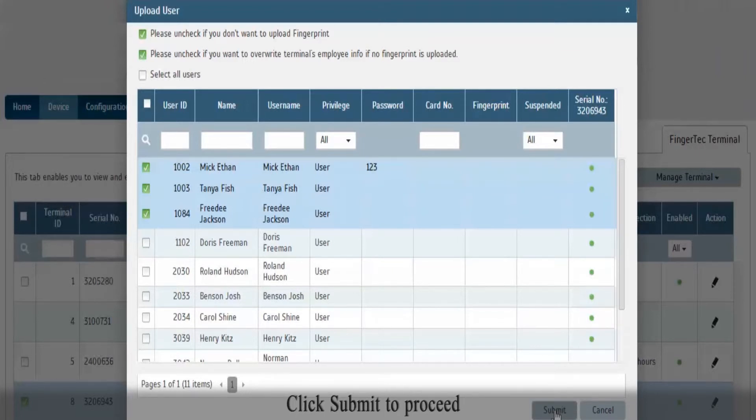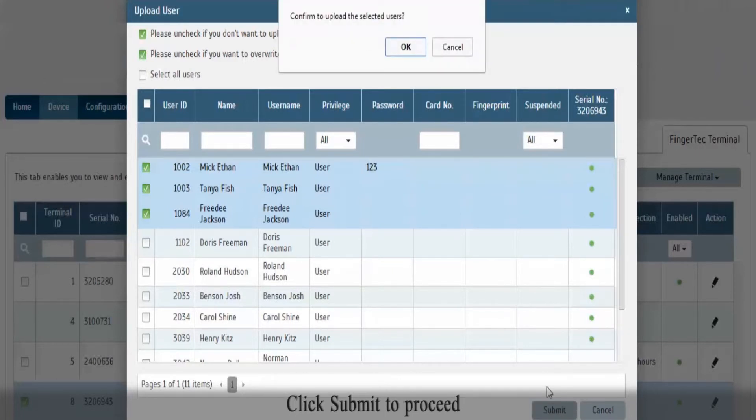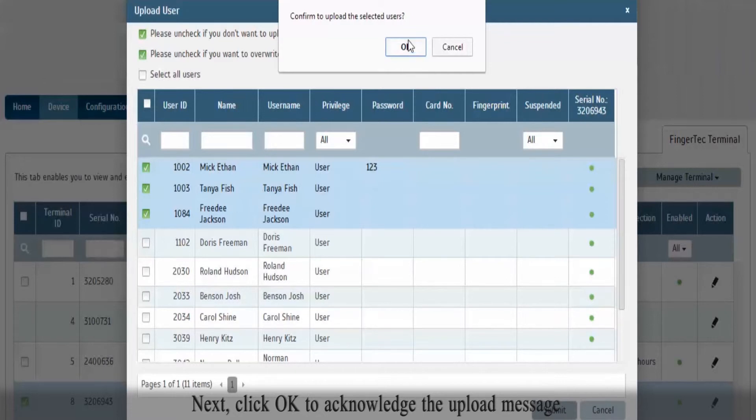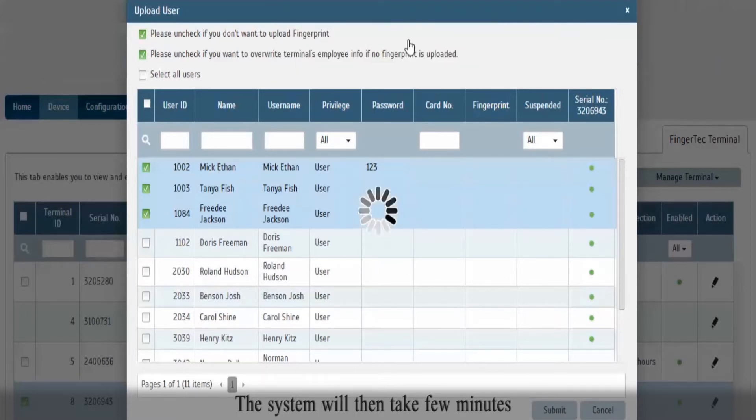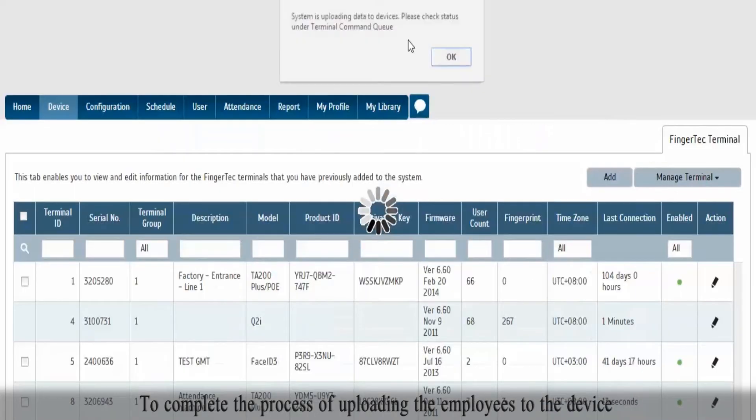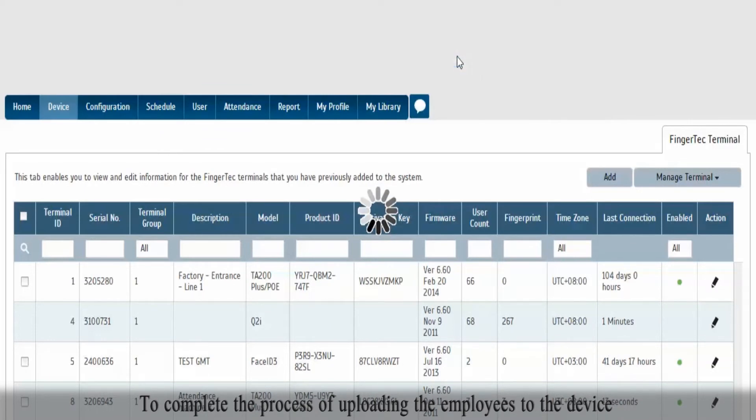Click Submit to proceed. Next, click OK to acknowledge the upload message. The system will then take a few minutes to complete the process of uploading the employees to the device.